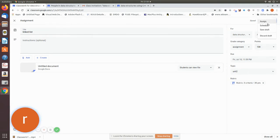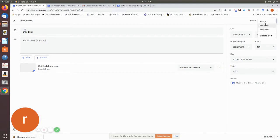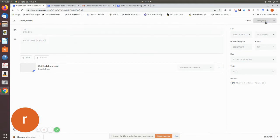Schedule is for a particular date for students. Save Draft will save without sending to students. If you click Assign, it will send the assignment to the students. So you can use Save Draft or Assign. Now we are going to assign and send it to the class.